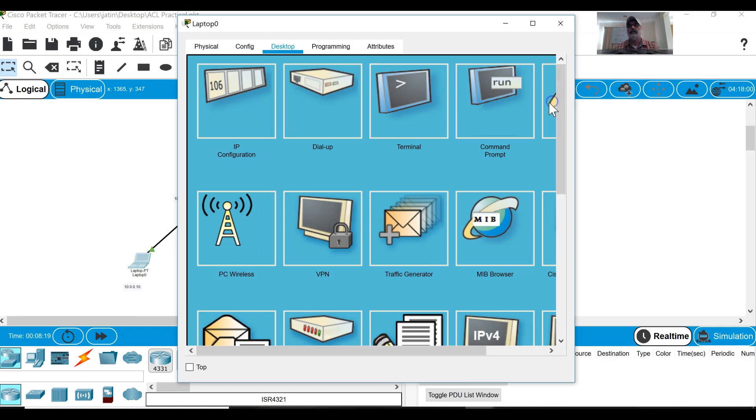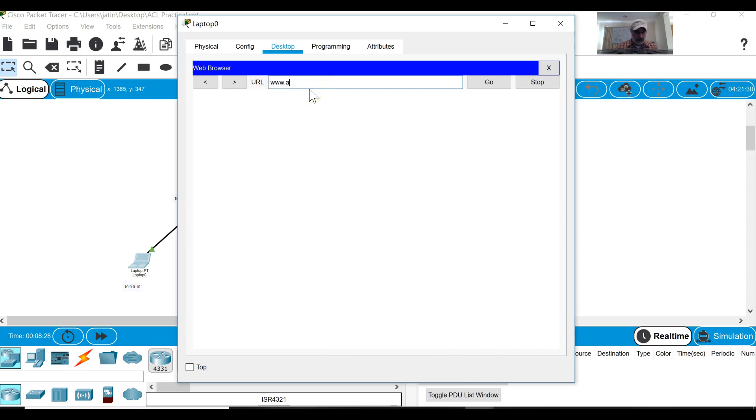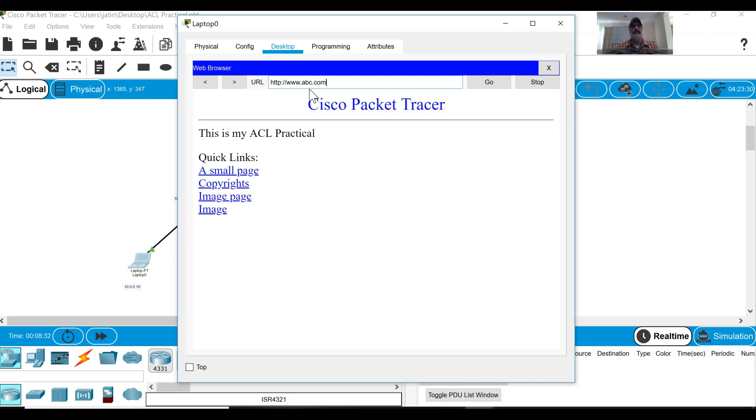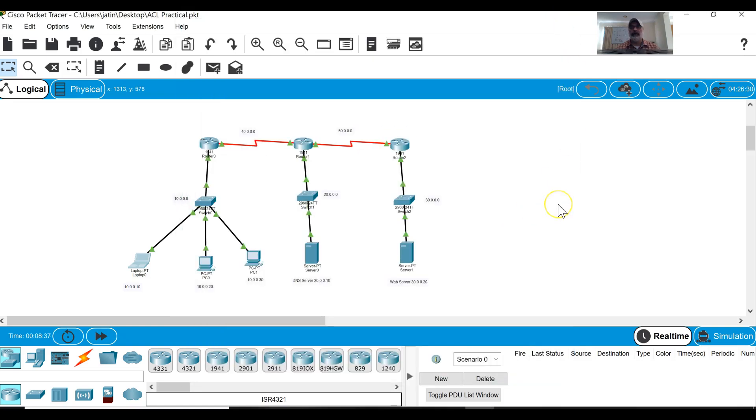If I go to any of these computers and open the web browser and type www.abc.com, then I will get this information that this is my ACL practical.